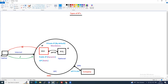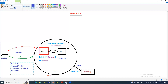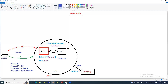An EC2 instance can have a private IP — which is mandatory — and additionally an elastic IP. You can also have just a public IP. However, it is not possible to have both an elastic IP and a separate public IP for the same EC2 instance at the same time.